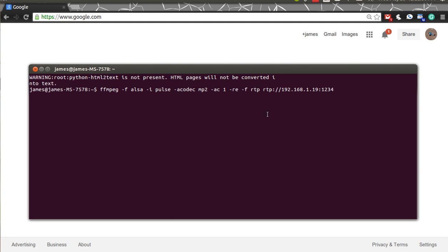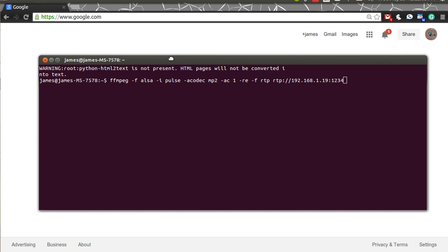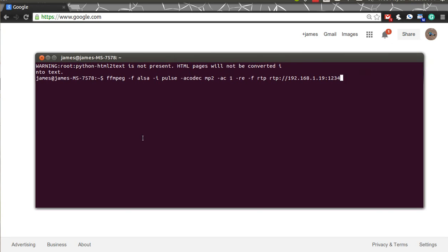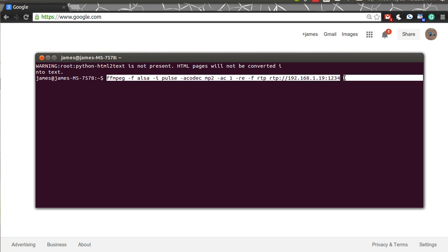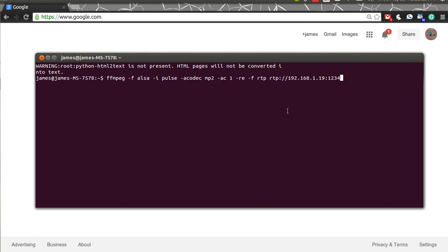In this video I'm going to show you how to stream audio from your Ubuntu or Linux computer that has FFmpeg on it, to any other computer that may or may not be on your network. How I'm going to achieve this is with FFmpeg. I'm going to go over the command we're going to use. There's nothing else involved other than just FFmpeg — nothing else to install, nothing else to do.